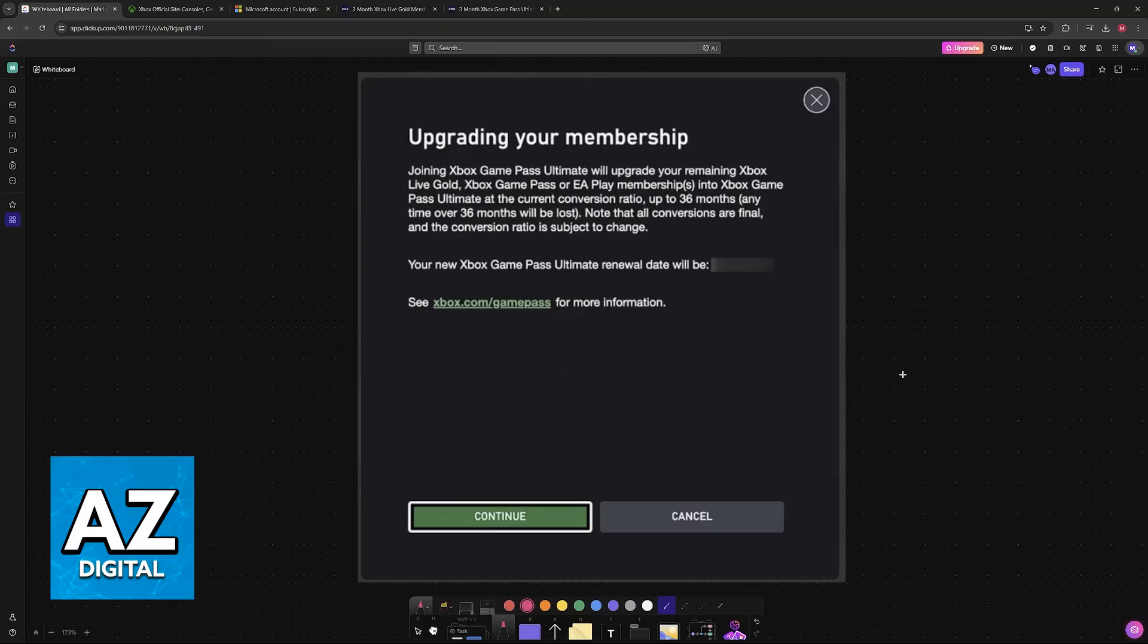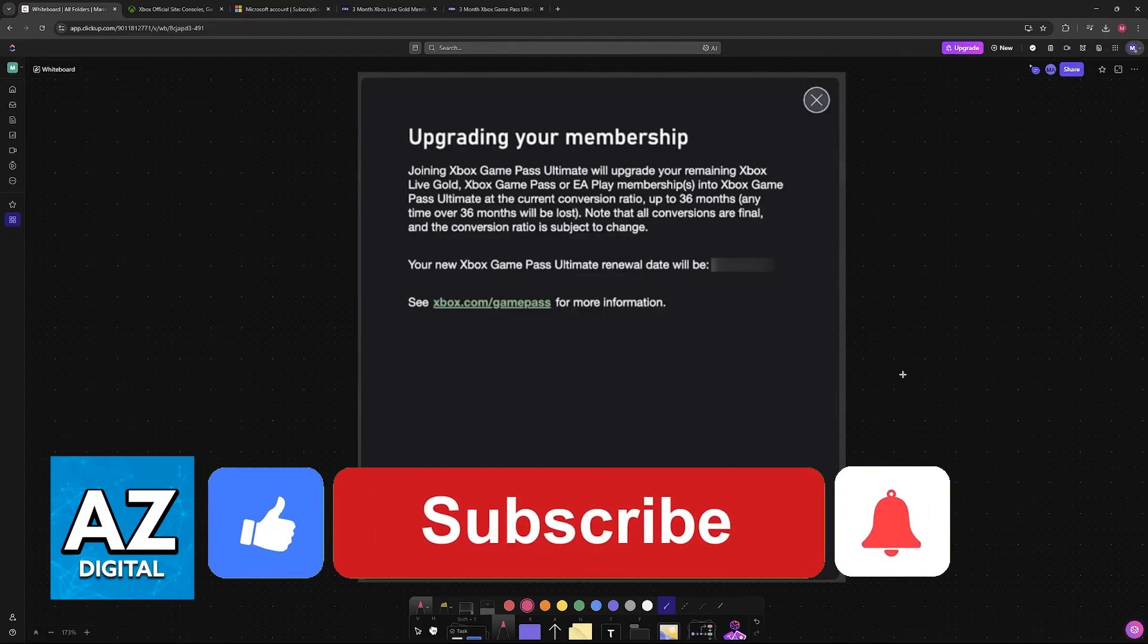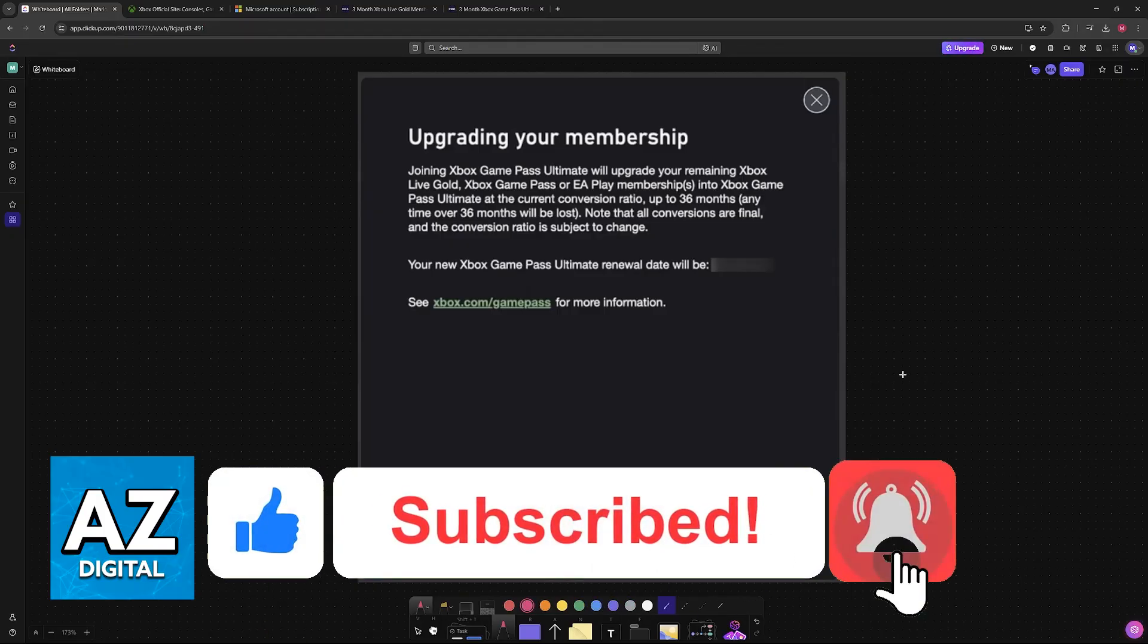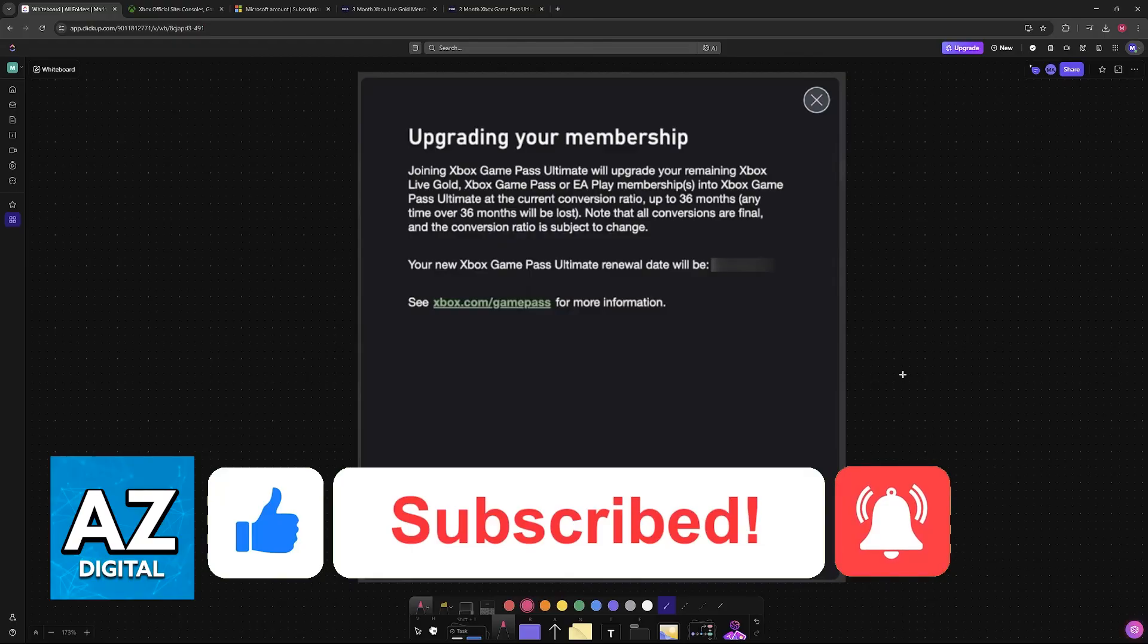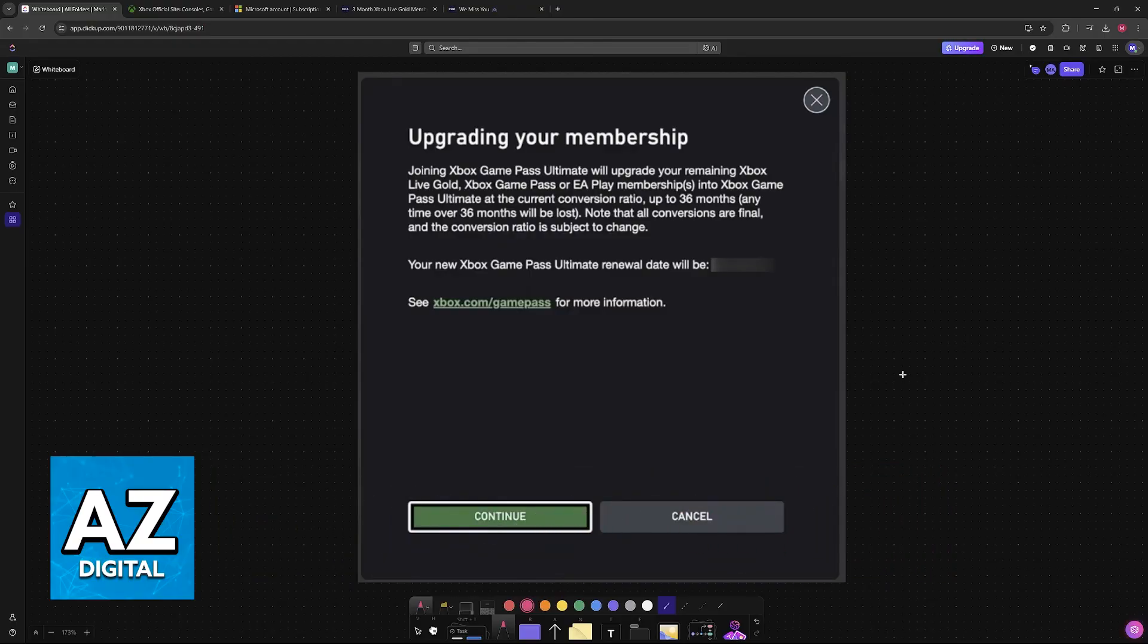I hope I was able to help you on how to convert Xbox Gold to Game Pass Ultimate. If this video helped you, please be sure to leave a like and subscribe for more very easy tips. Thank you for watching.